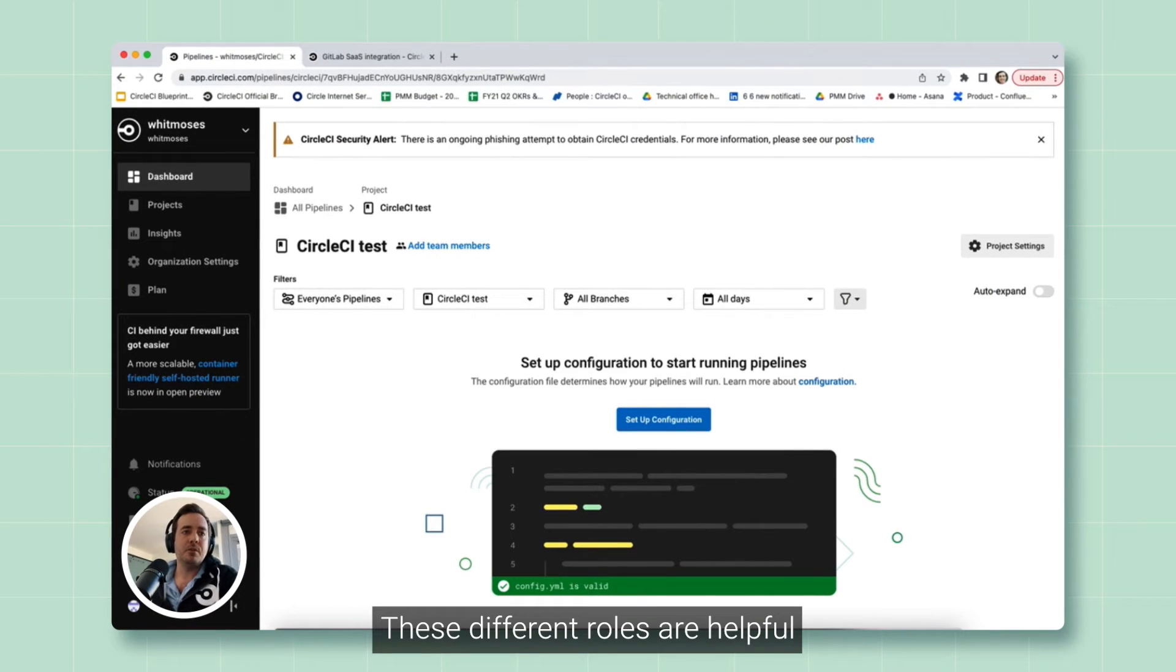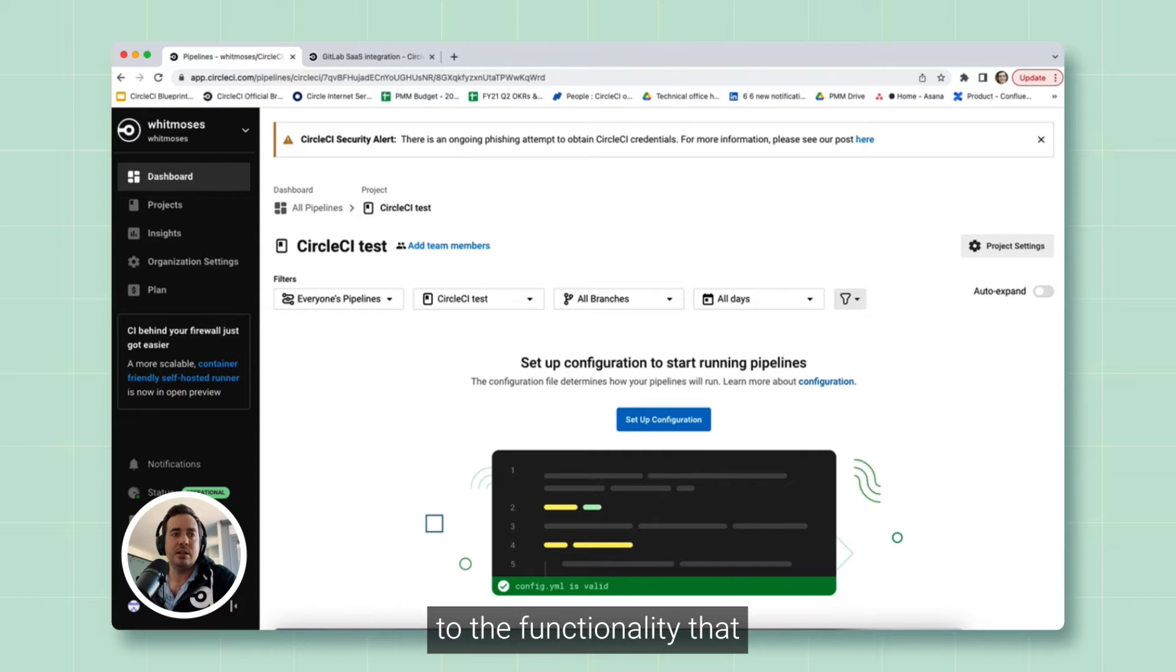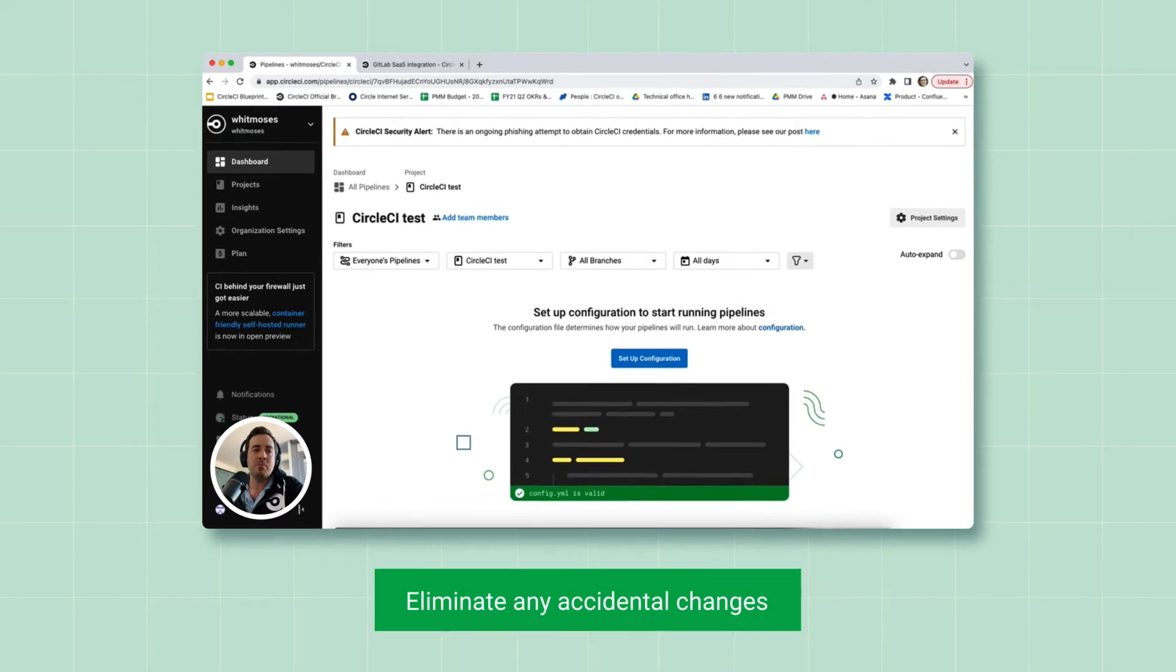These different roles are helpful to make sure that users only have access to the functionality that they need to do their jobs and eliminate any concern that someone may inadvertently make changes to settings that could impact others' work.